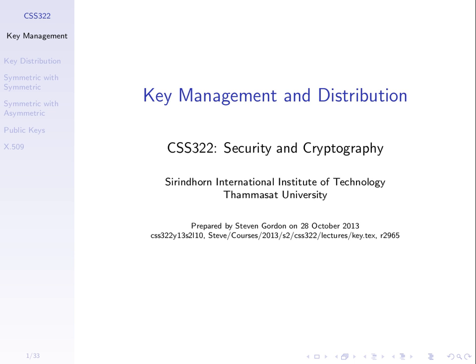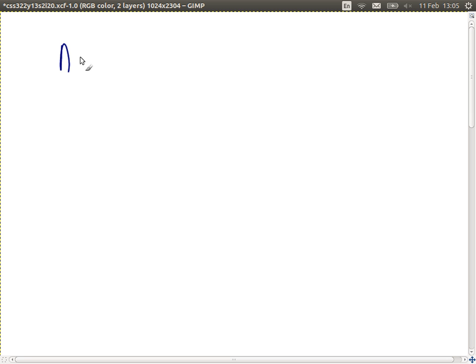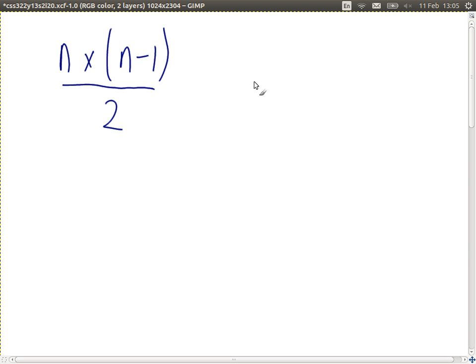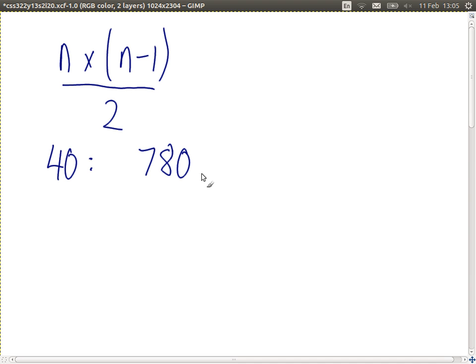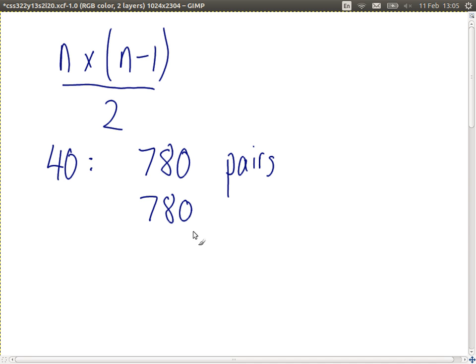In total, the number of keys follows a formula. For n users, it's n times (n minus 1) divided by 2. With 40 users, that's 40 times 39 divided by 2, which equals 780. So in a network of 40 students, if every pair has a key, we need 780 keys.